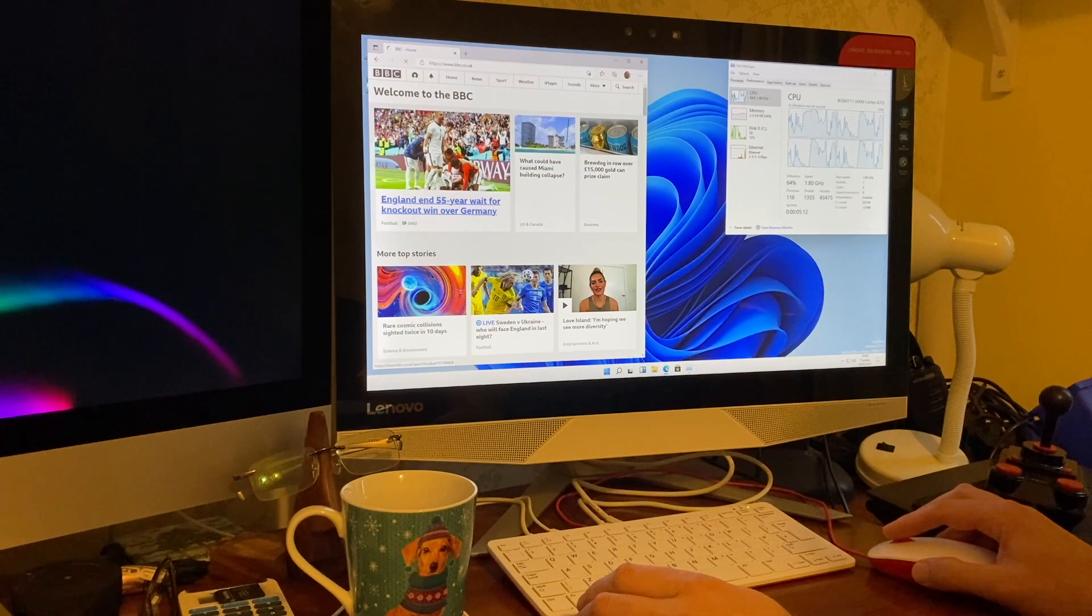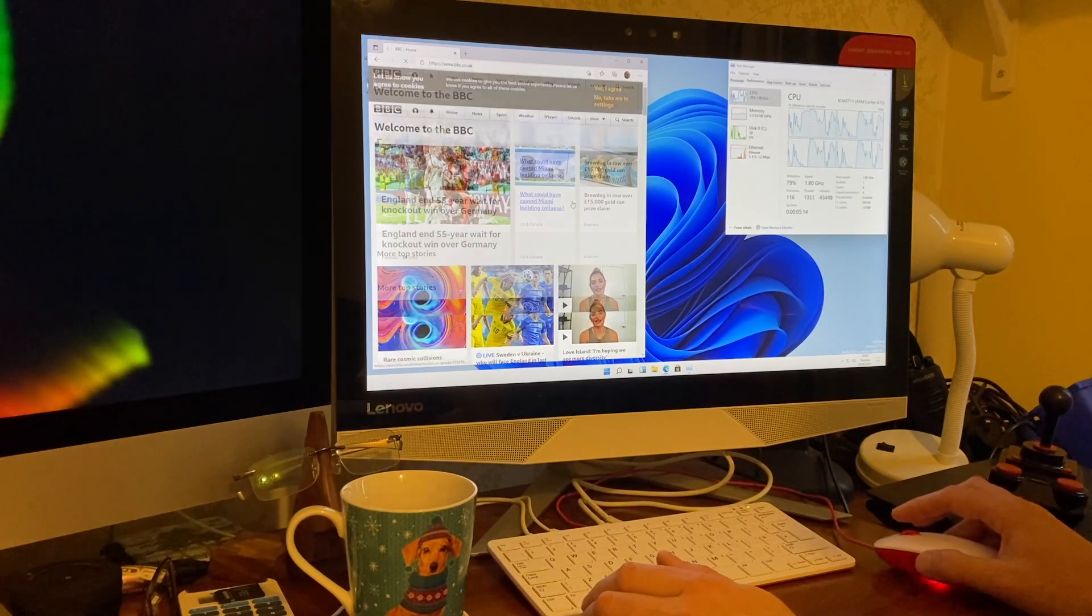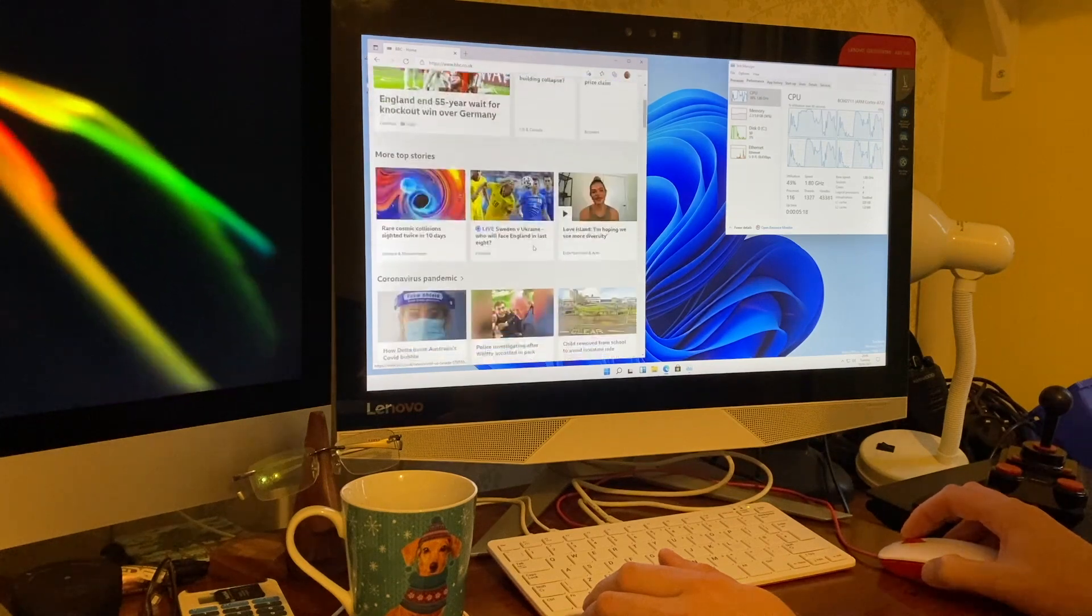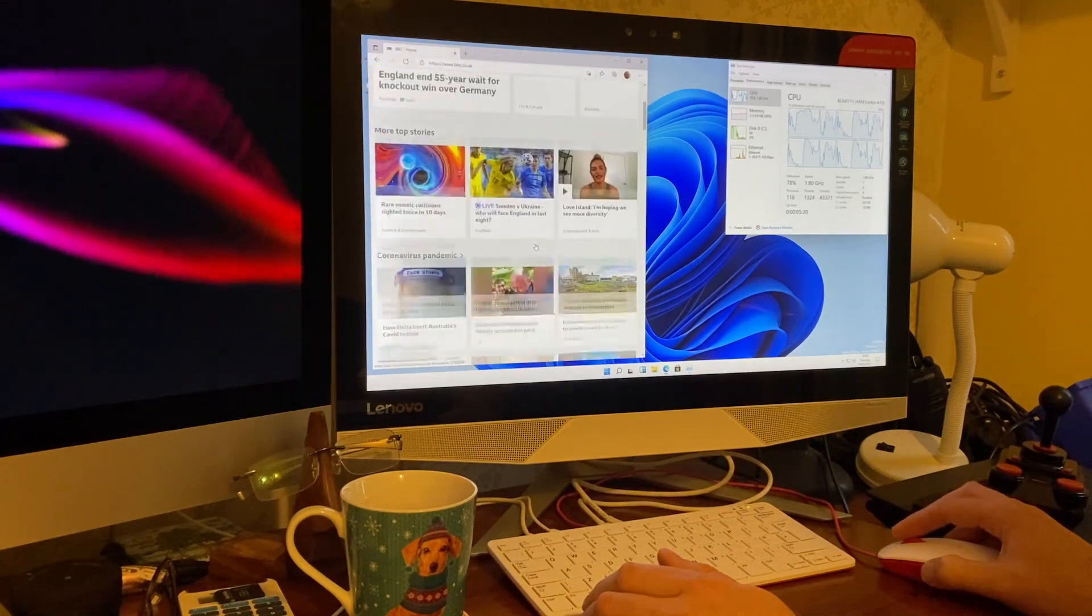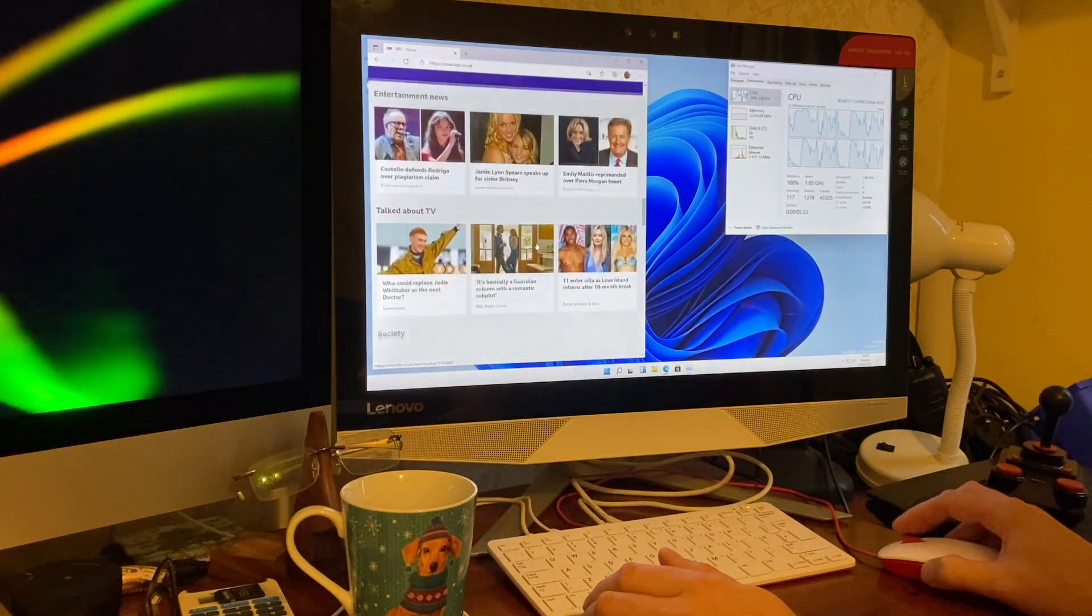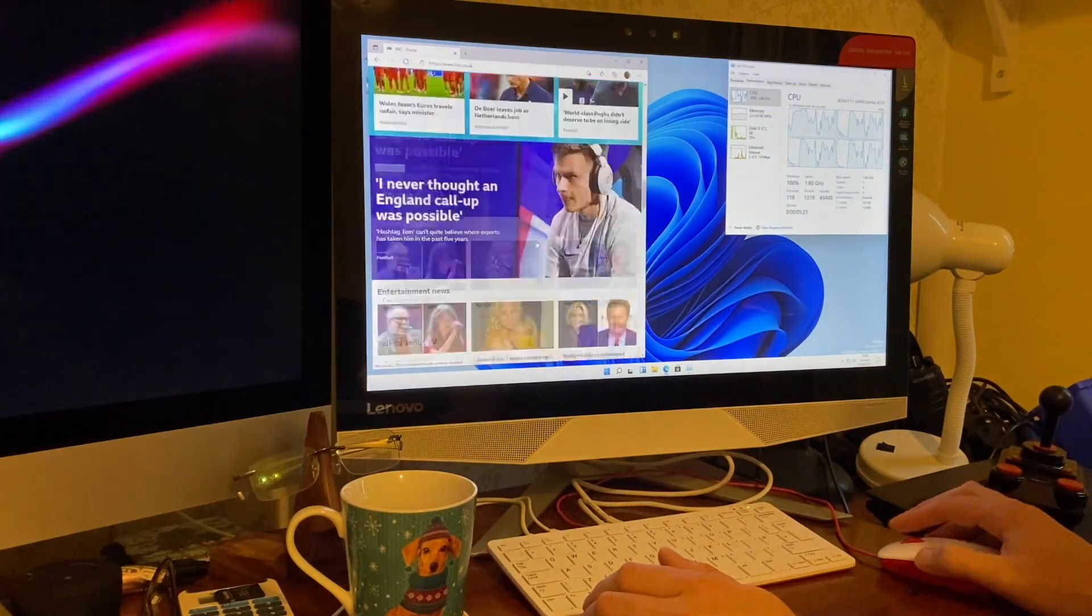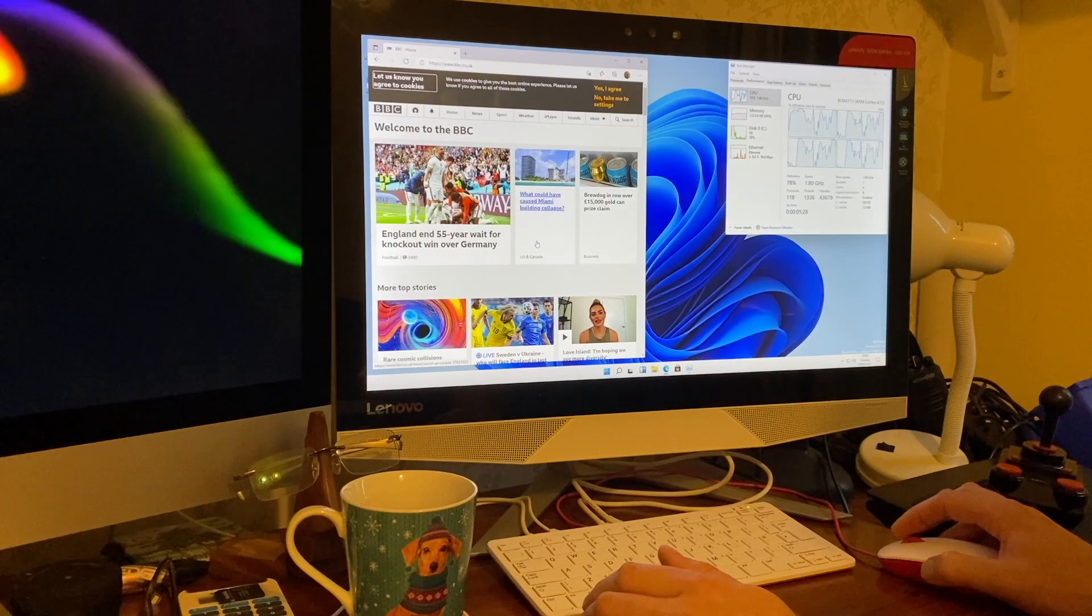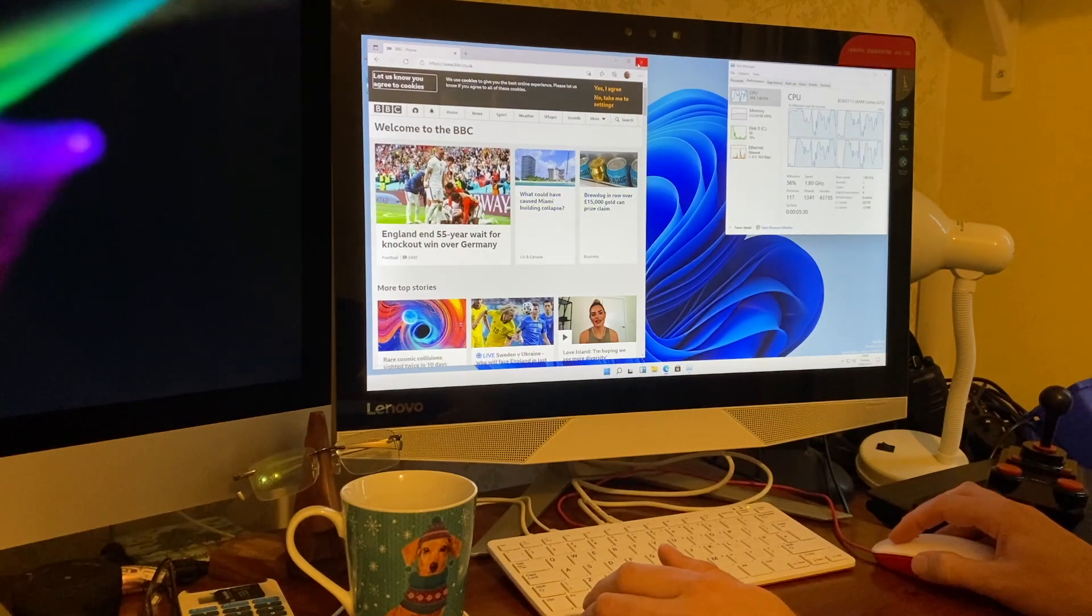Actually, browsing experience. Pretty respectable. Not bad at all. I could live with that. Now normally I'm not a big fan of Edge. But I can't really fault that. That's not bad.